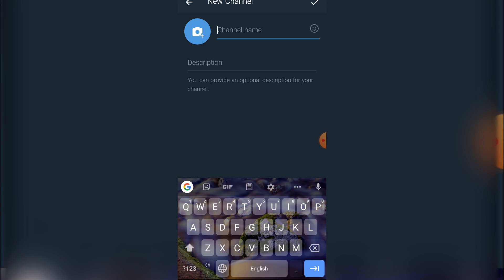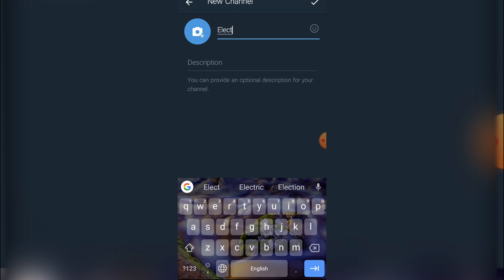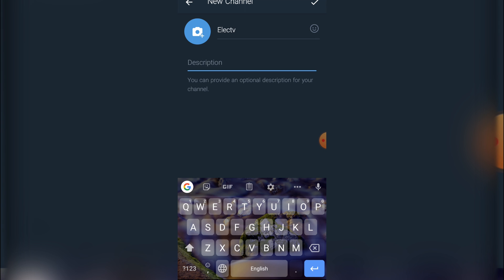Once you get there, you simply need to insert your channel name. So I'm going to create my channel now, after which you put the channel description.